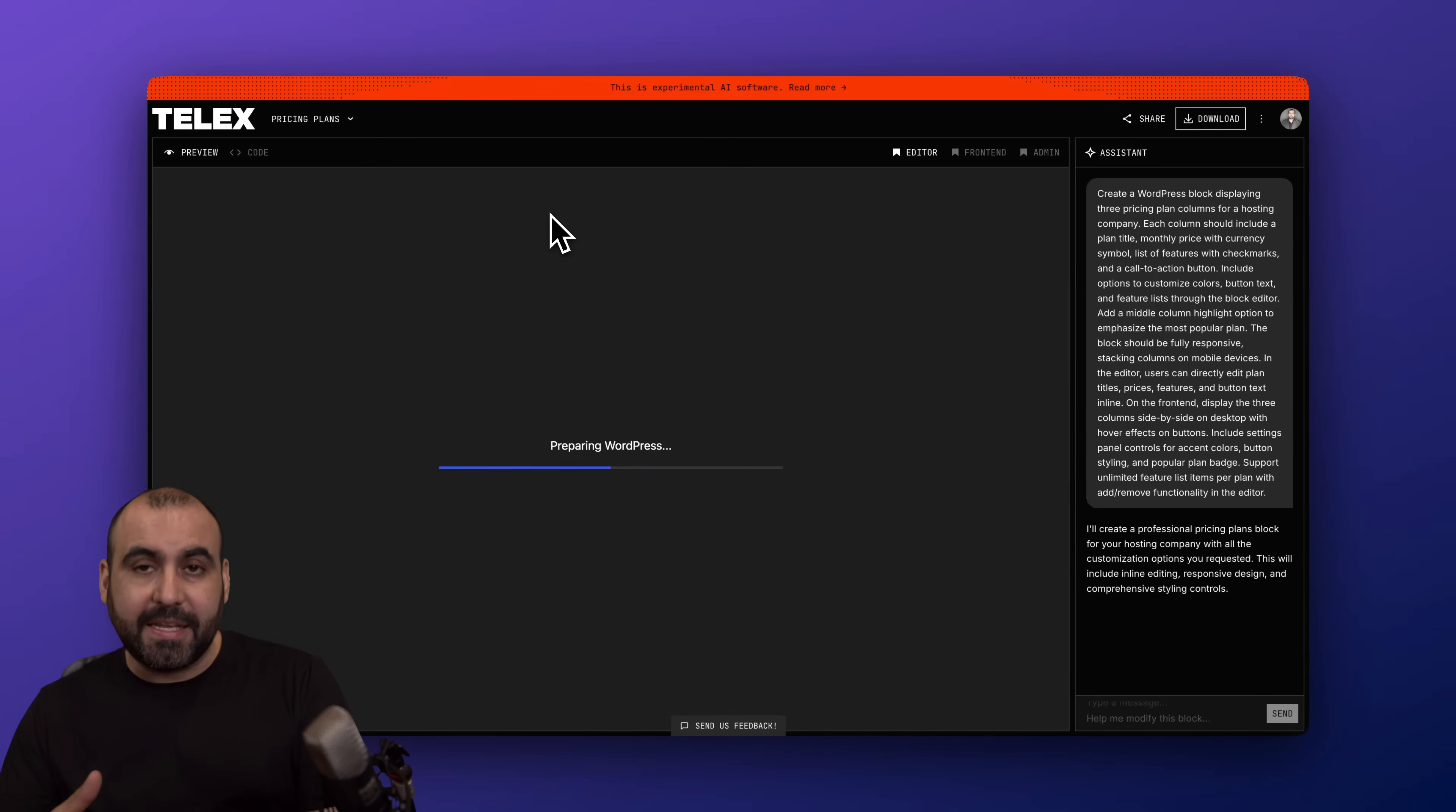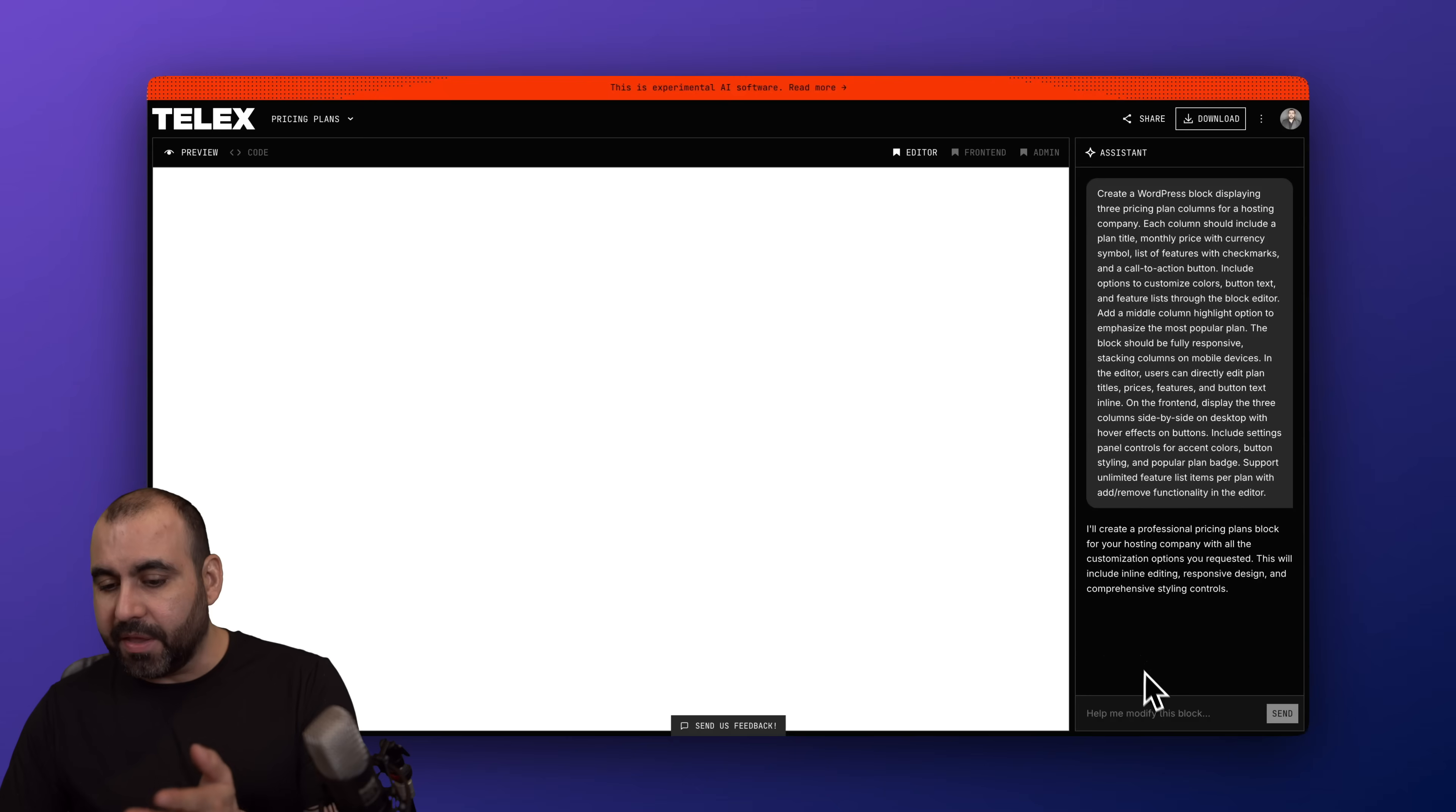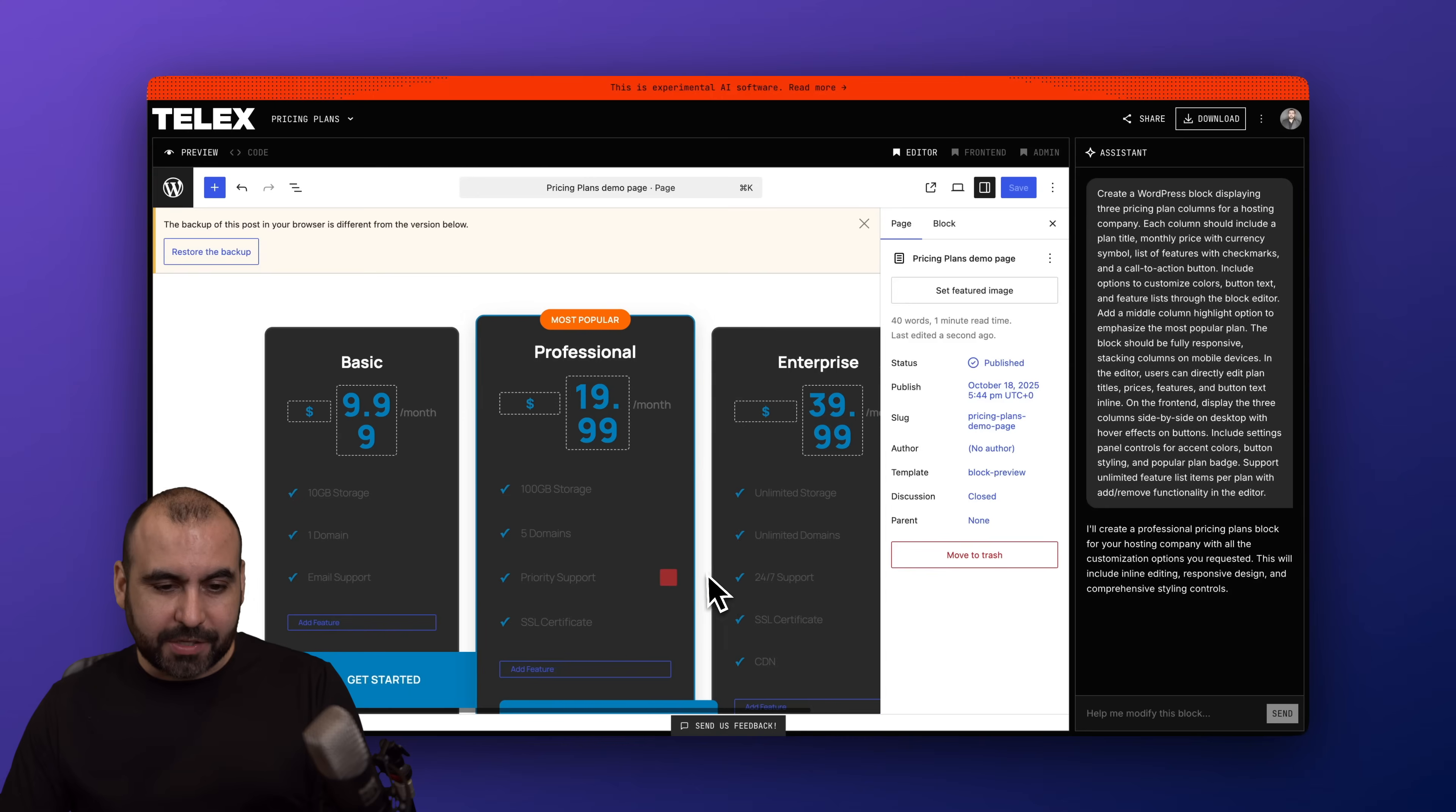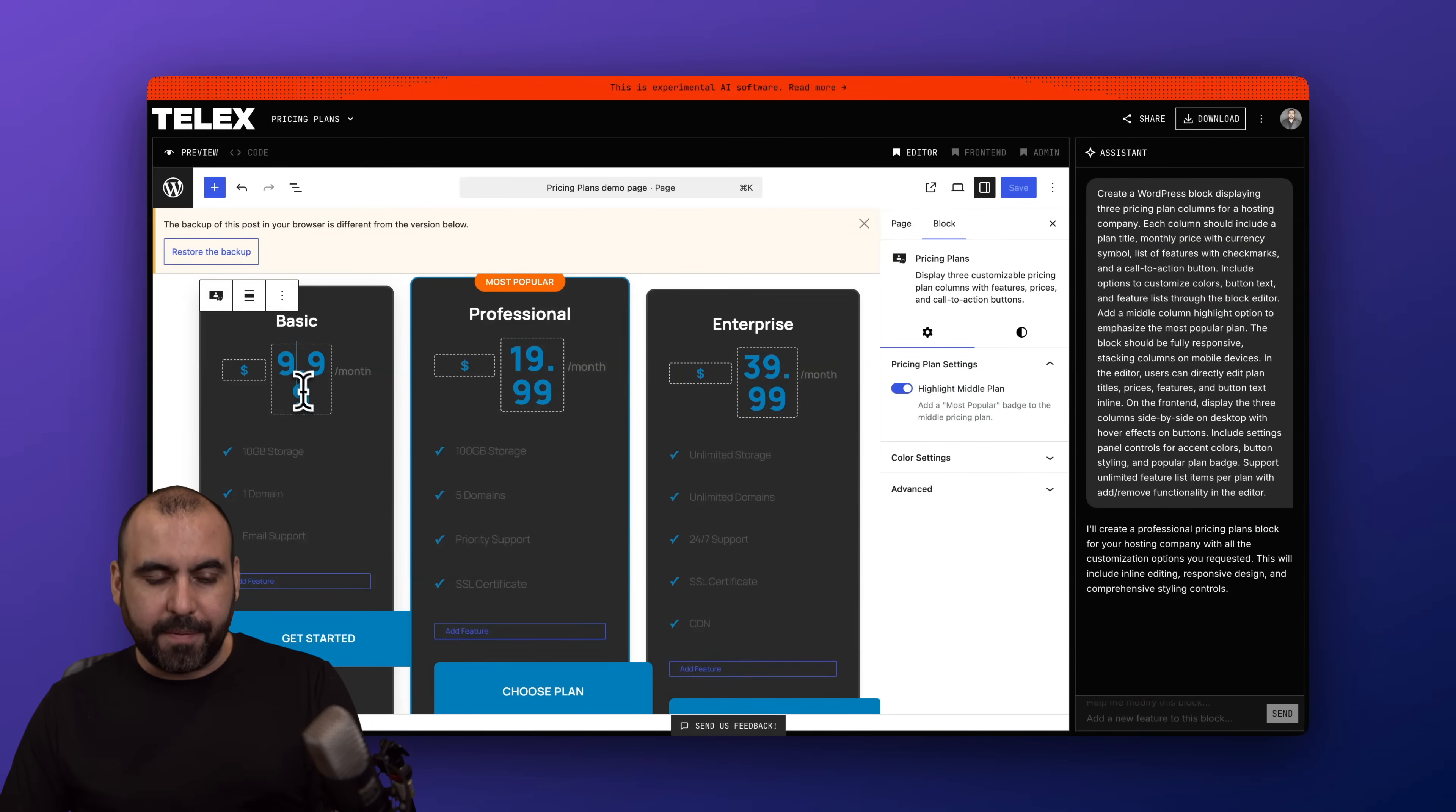Now the cool thing about this is that if I don't get the results that I want, I can go ahead and continue with the chat over here and get it done. Okay, so here we go. We got a three pricing table available here.